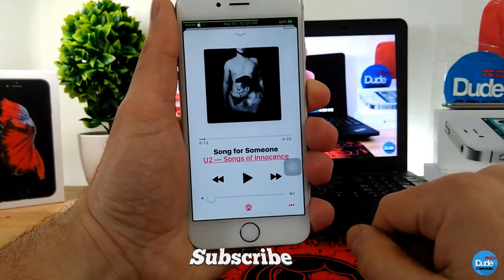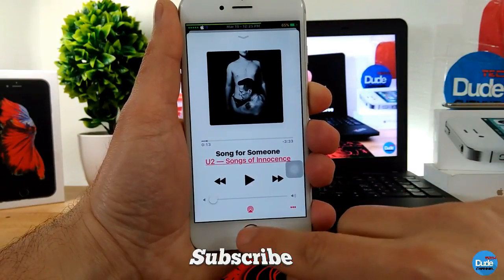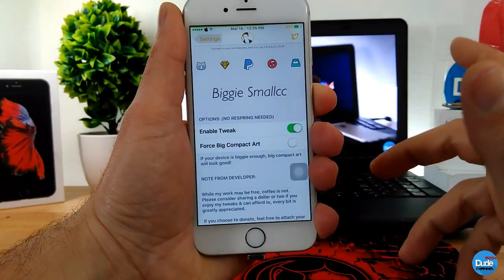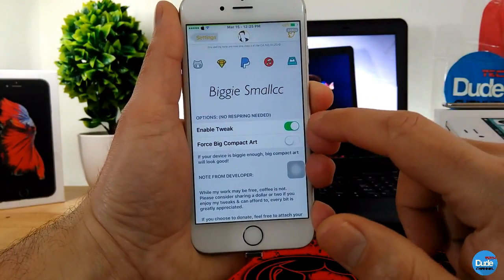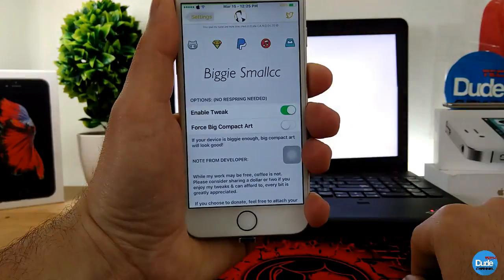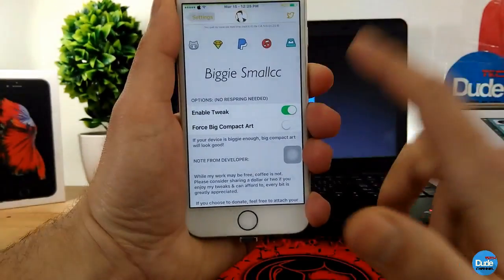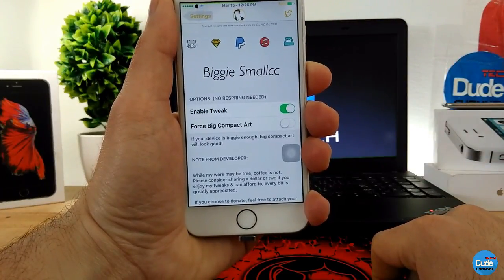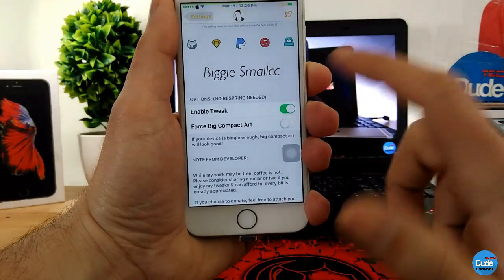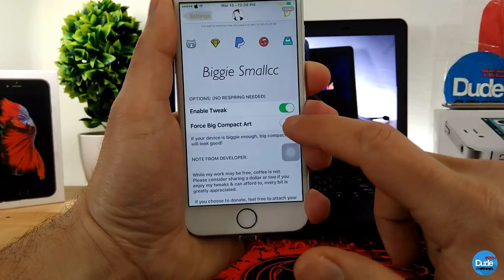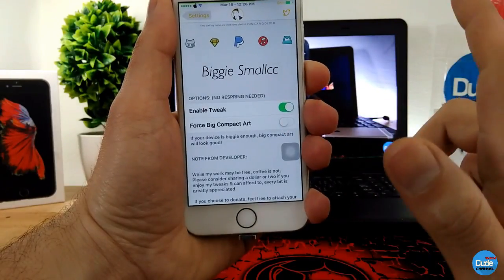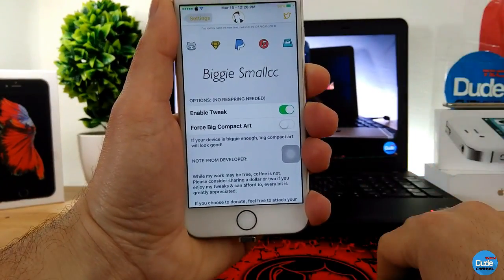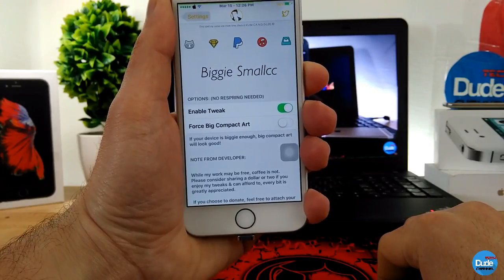If we go to the settings of this tweak, the first thing you need to do is enable the toggle. The second option provided is 'Force Big Compact Art' — enabling that is up to you. Once you're done with that, you'll be all set. That's Biggie Small CC.